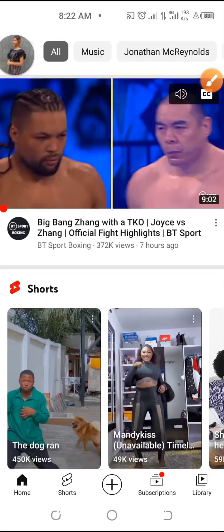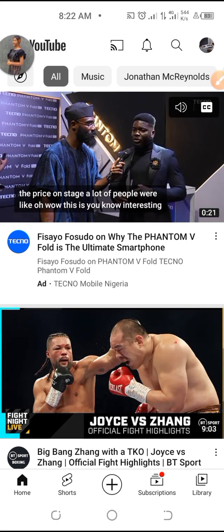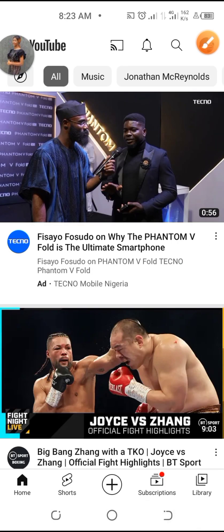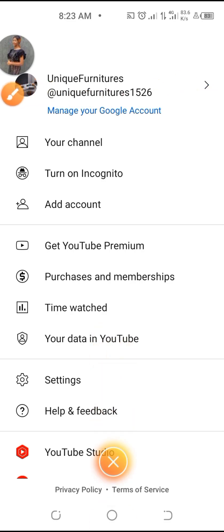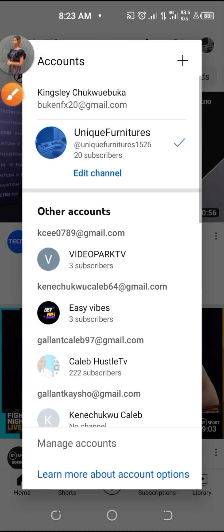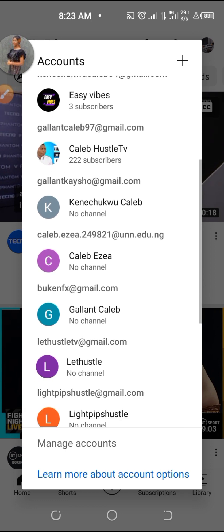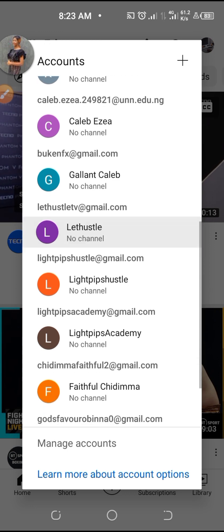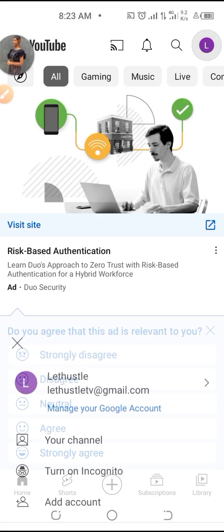Alright guys, welcome back to my YouTube channel. Let me show you how to create a YouTube channel. When you enter YouTube like this, you go to click here — yours will be different because you don't have an account already, you don't have a channel already. This is my main channel, so you have your emails around here. You click on your email.